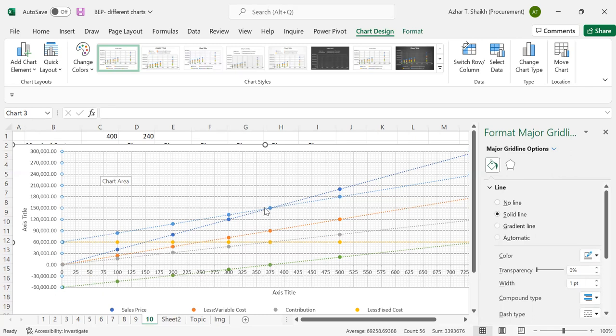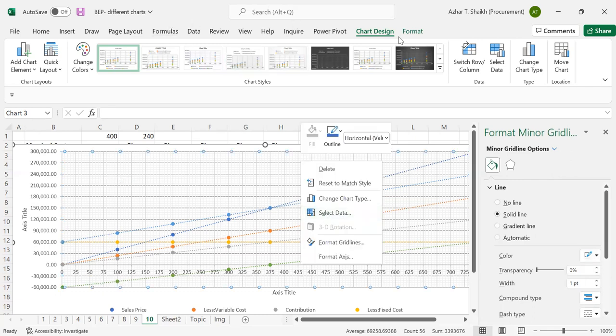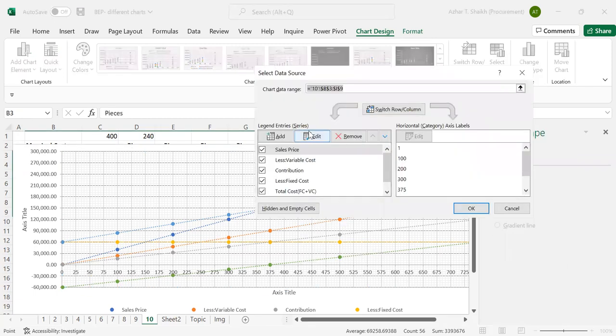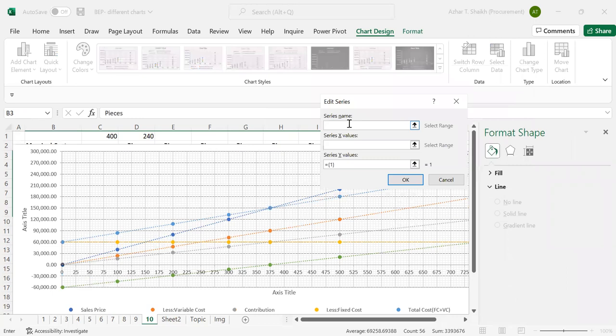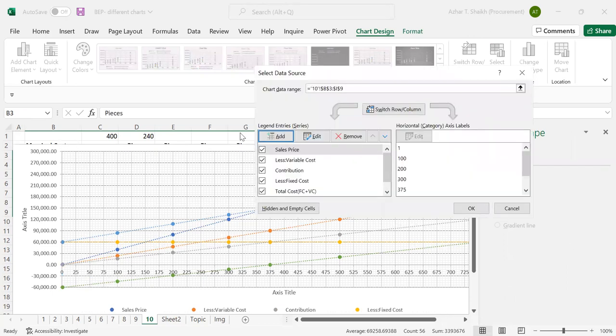Yeah, now you can see this is the break-even point here. So here this is the break-even point. And we can see now I'm going to add the break-even point. Select the data from here, or you can select from here also. Now add, make this as break-even point. Selecting this. Let's just bring this down first.